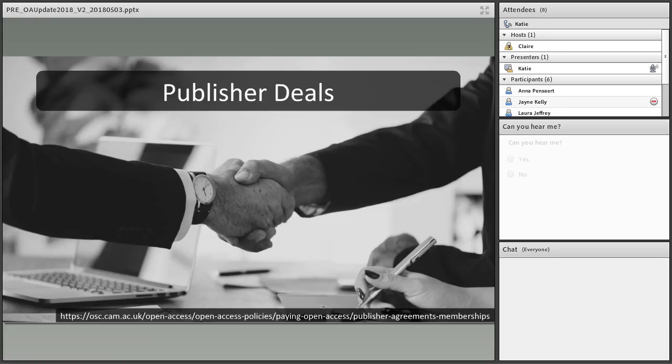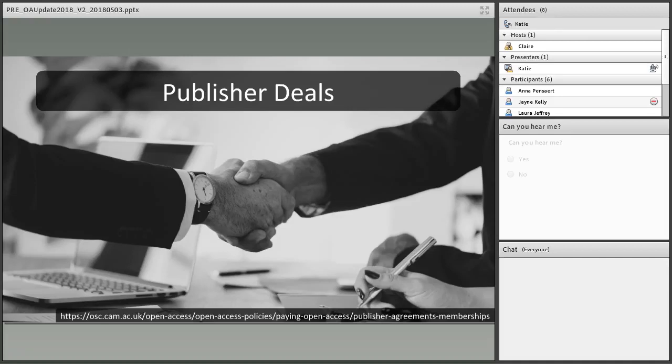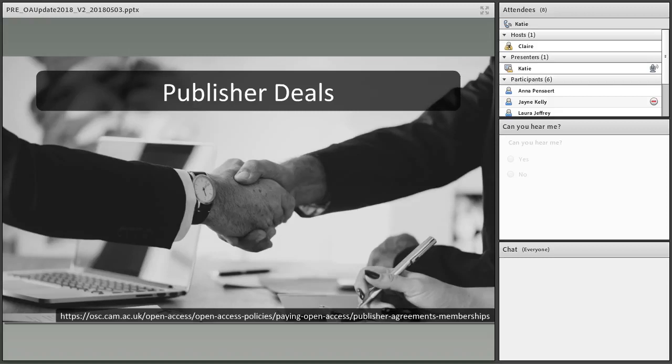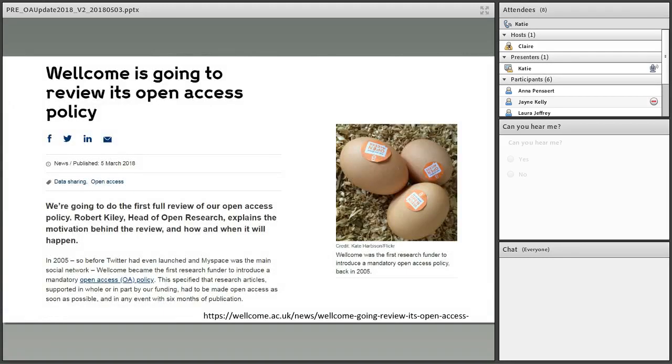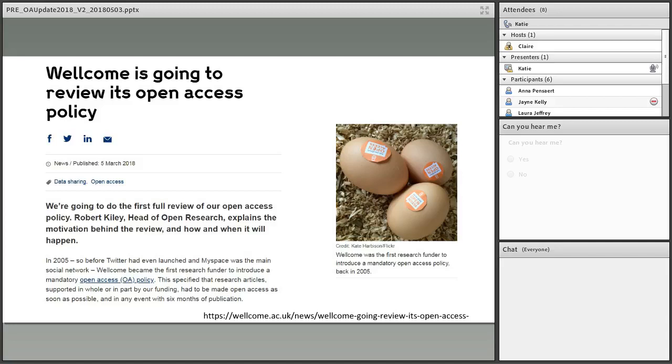The best deal we have is the Springer Compact deal. For a certain set of journals, any article written by a Cambridge researcher who is the corresponding author can have immediate open access at no extra charge. It's free, but not every journal is included. The deal is pretty good. If a researcher is funded by someone who doesn't cover costs, like the European Research Council after the grant ends, they could try to publish through Springer and be in compliance with their funder requirements.